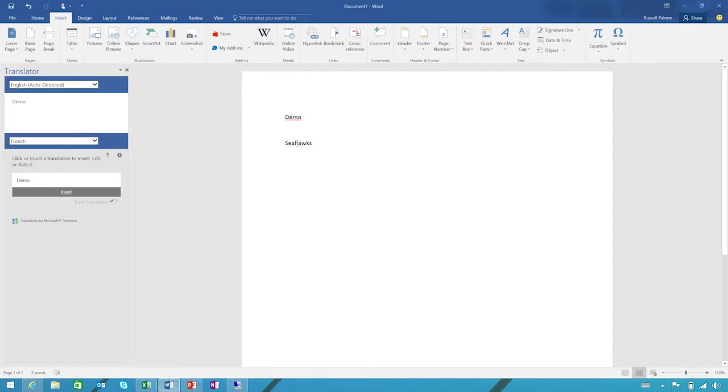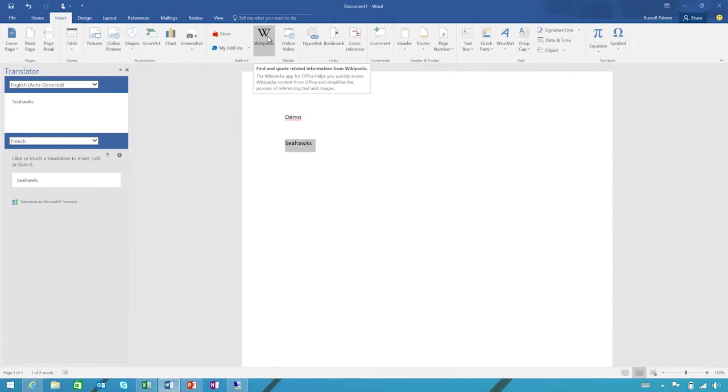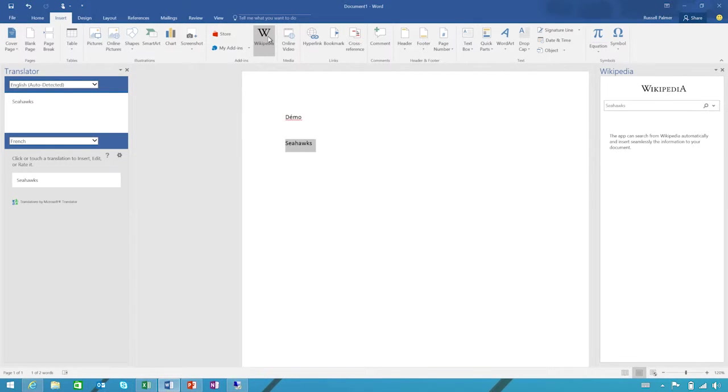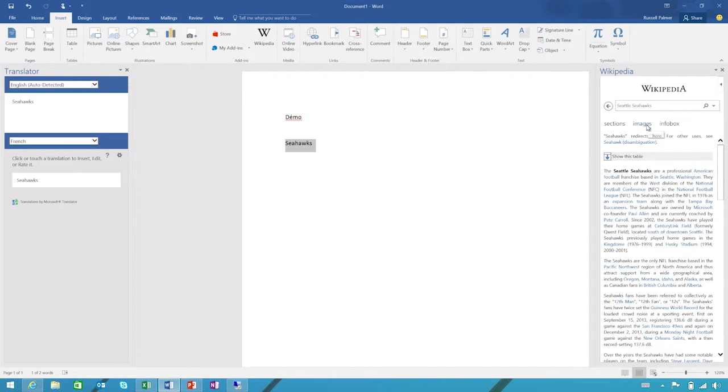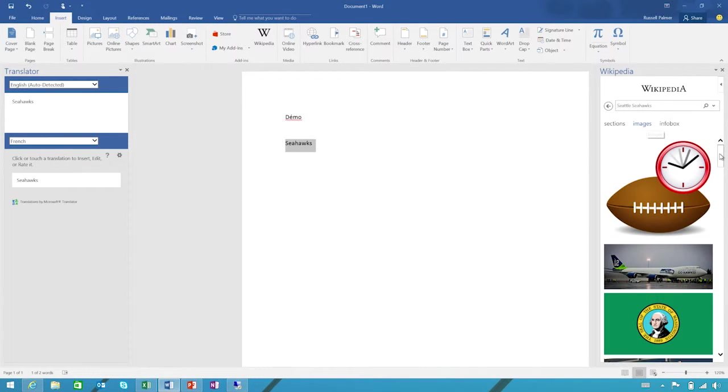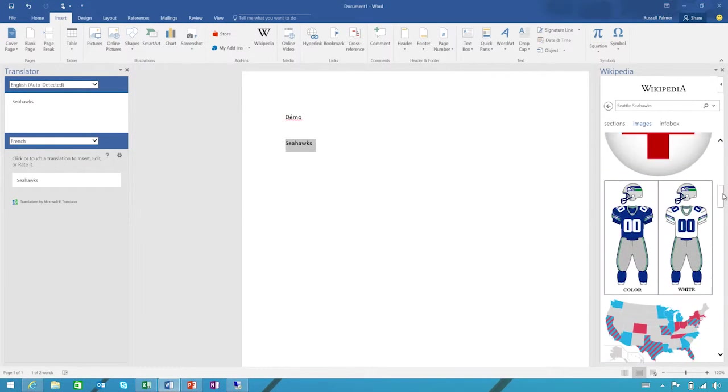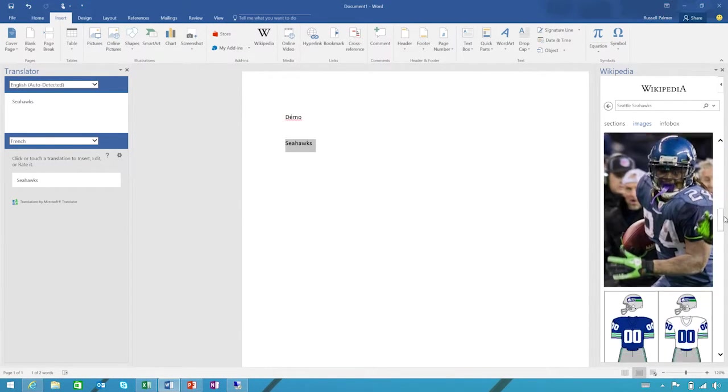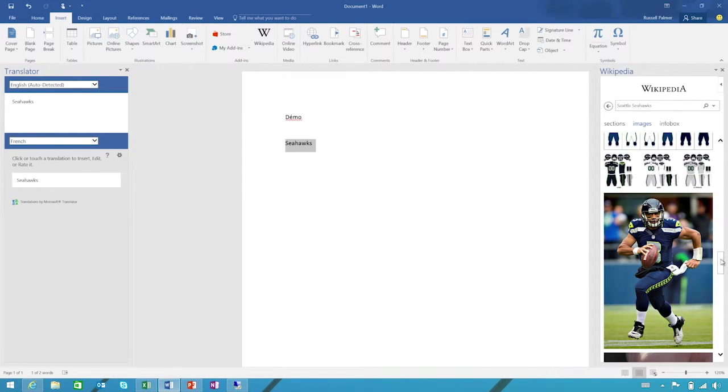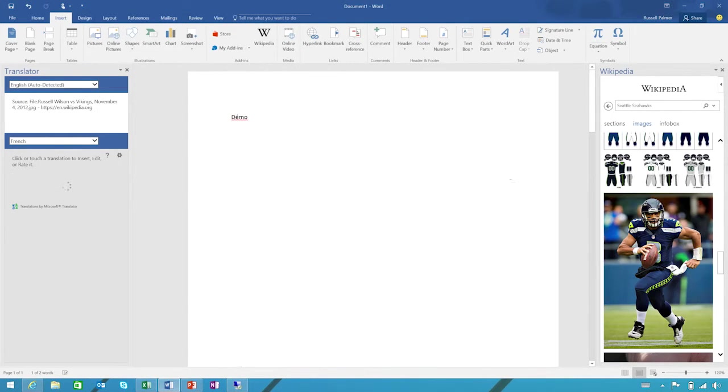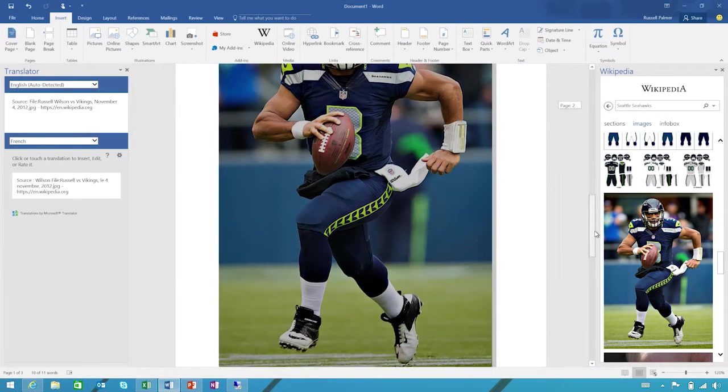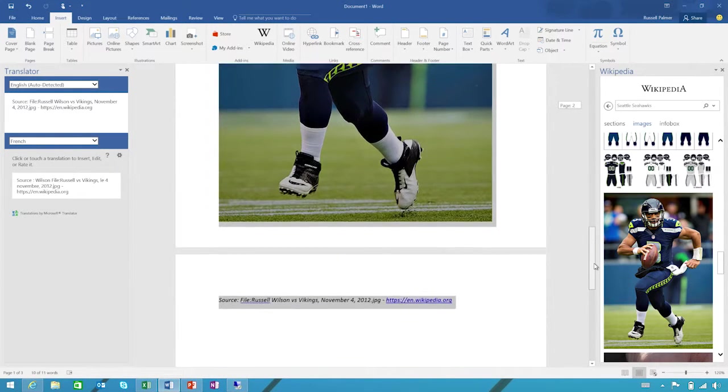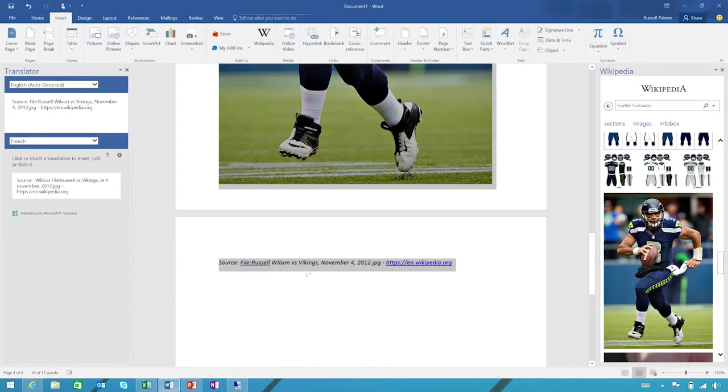Next, I'm doing a bit of research on my favorite team, the Seahawks. So I'll try this pre-installed featured Wikipedia add-in. And already I've got some great information. I can even check out some images and look for my favorite player, Russell. Russell Wilson, that is. It inserts my picture as well as the source where I got it from. That's great.